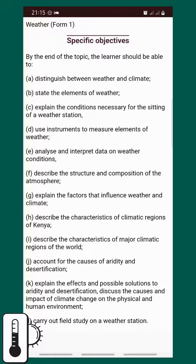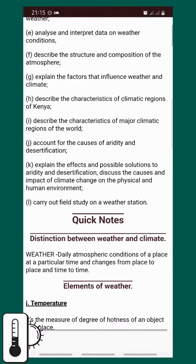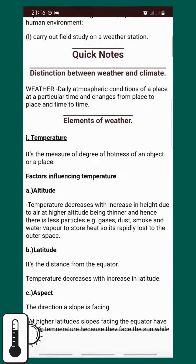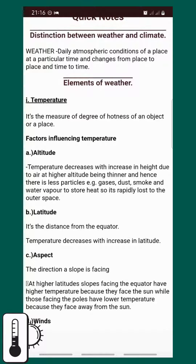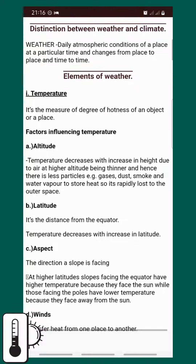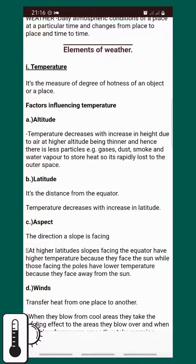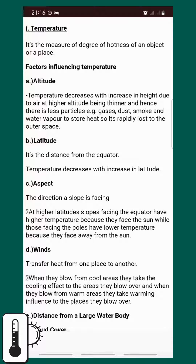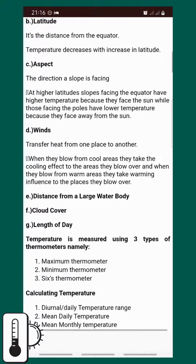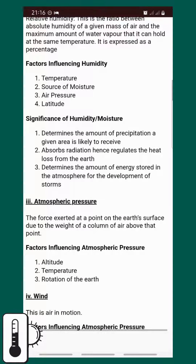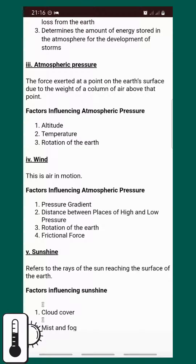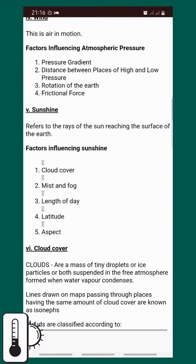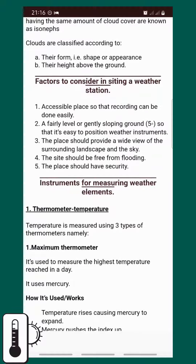I think we've managed to simplify this — you can see you can just distinguish weather and climate, which is a topic in form two. You can check it out later. You can see the elements of weather, temperature, and the factors influencing temperature. We've discussed humidity, atmosphere, wind, sunshine, and factors to consider in siting a weather station.